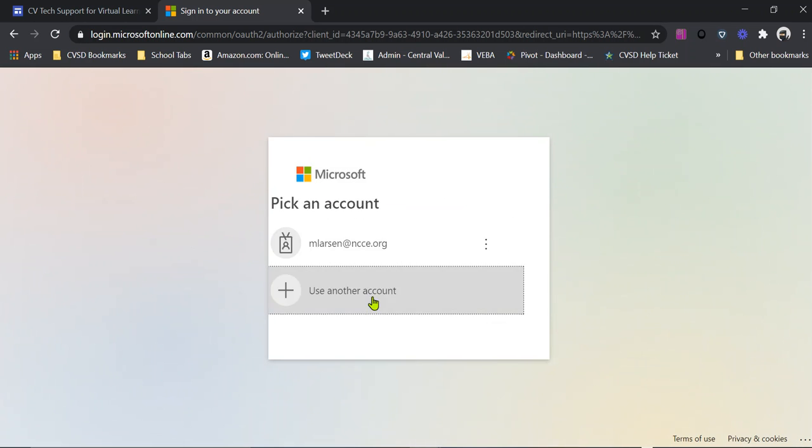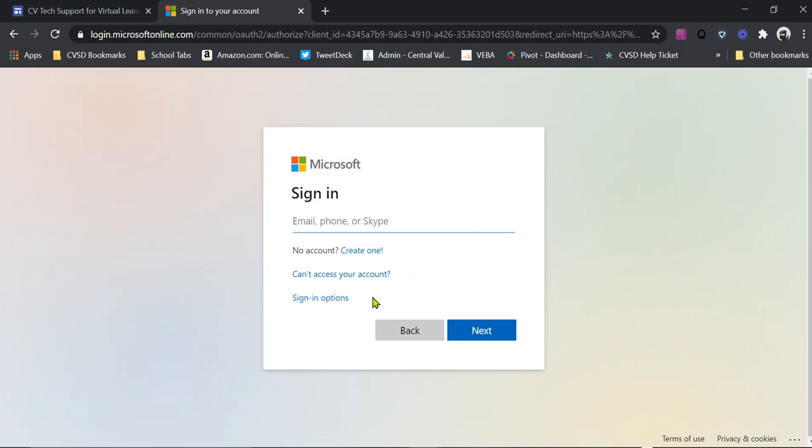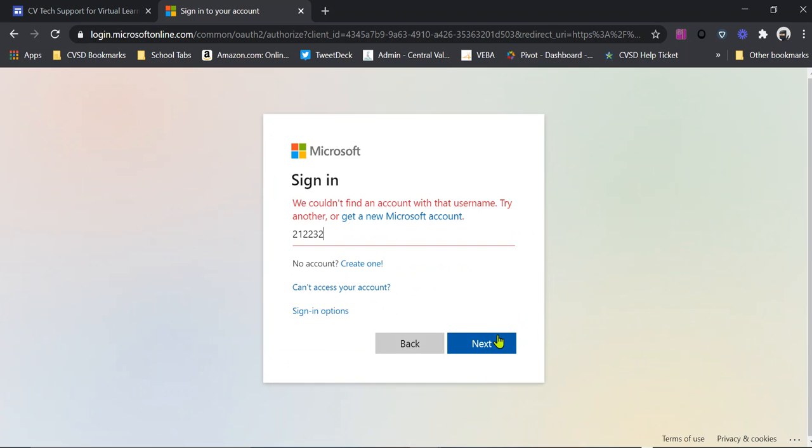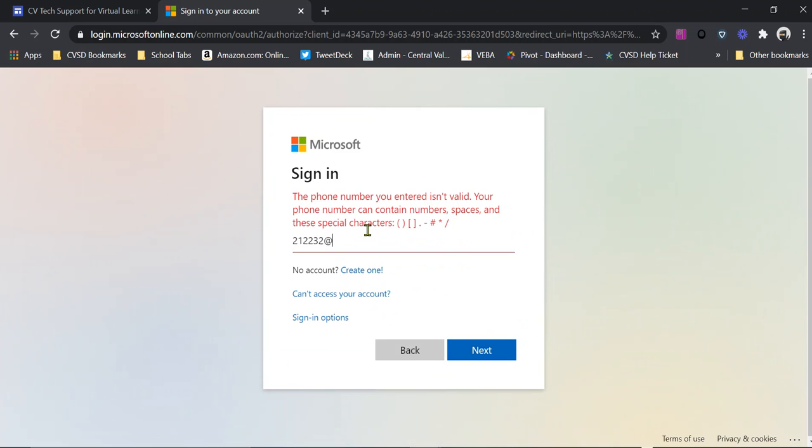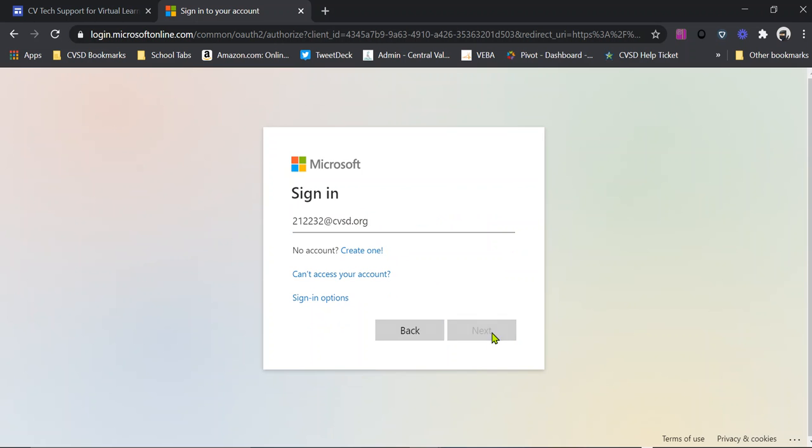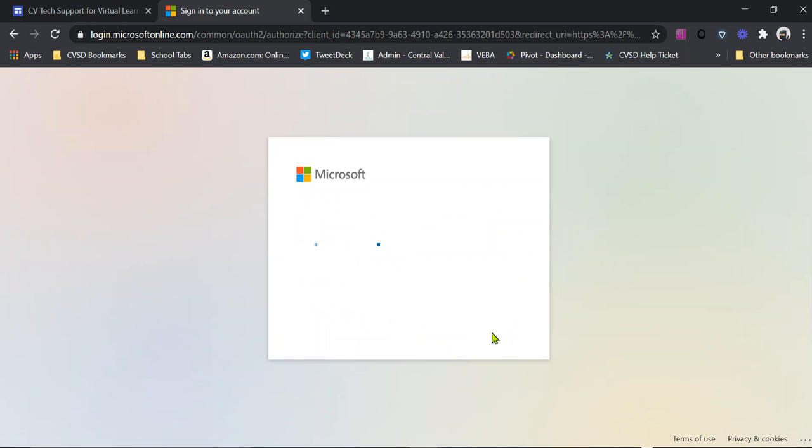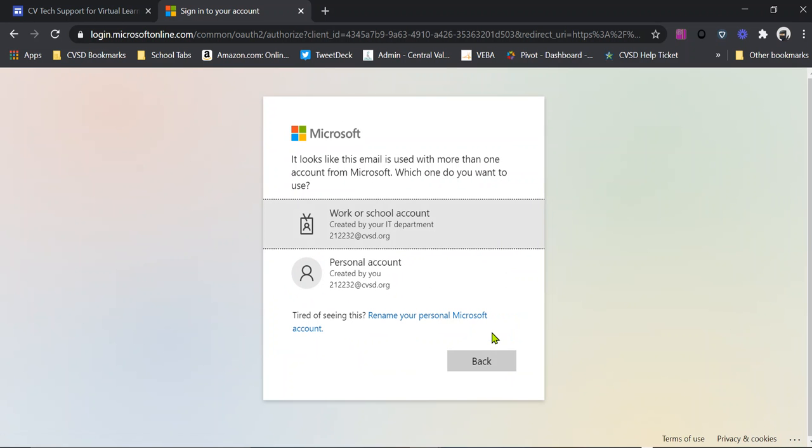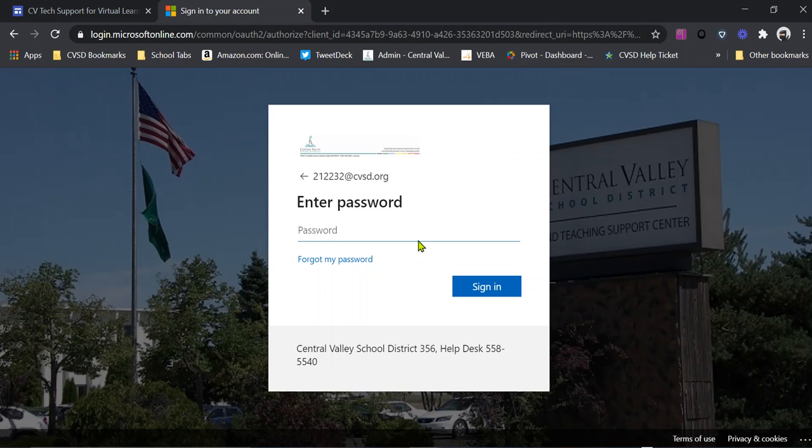And I'm going to pretend like I am one of my kids for the sake of it. Okay, here we go. You'll see I've got my student ID number at CVSD.org. Hit next. All right. And we want to let it know that this is a work or school account. And then we're going to go ahead and put that password in.